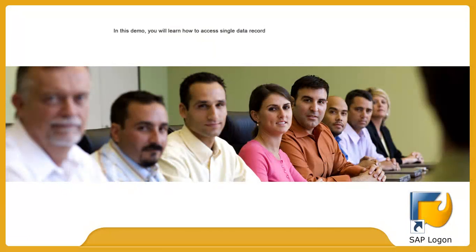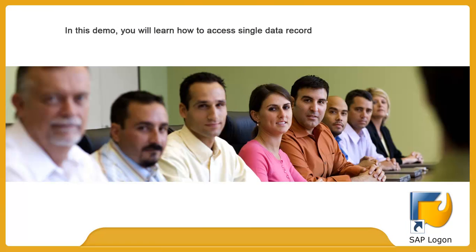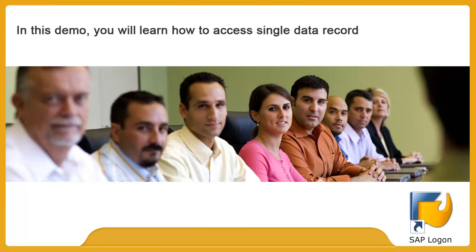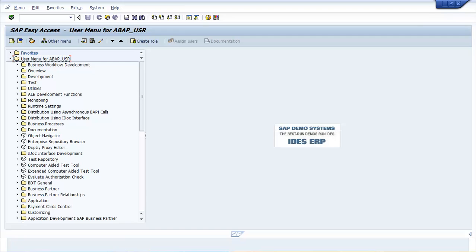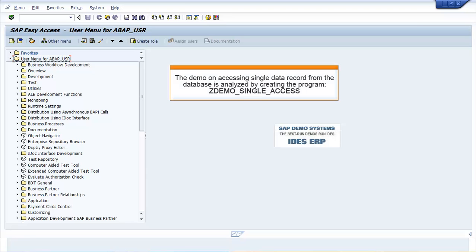In this demo, you will learn how to access single data record. The demo on accessing single data record from the database is analyzed by creating the program ZDEMO_SINGLE_ACCESS.